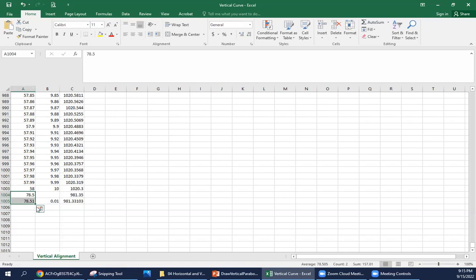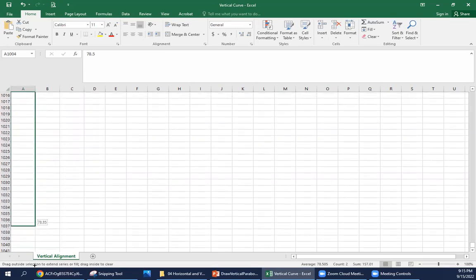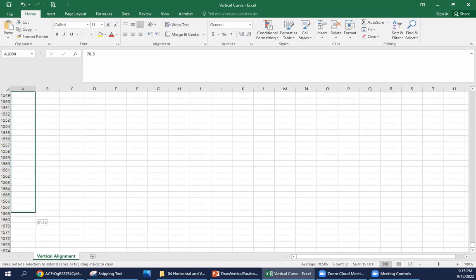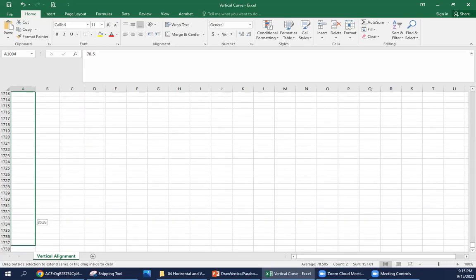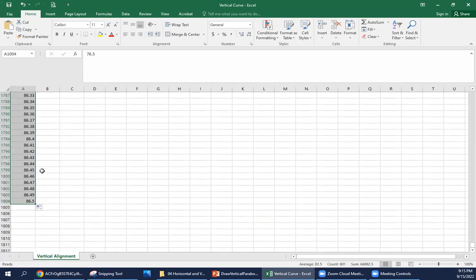We're going to need to drag this down. Our PVT is 86 plus 50, so we're looking for 86.5 for our final station for this curve. And again, the parabola and the parabolic equation only applies to points on the curve. So we can only use this for those points on the curve.